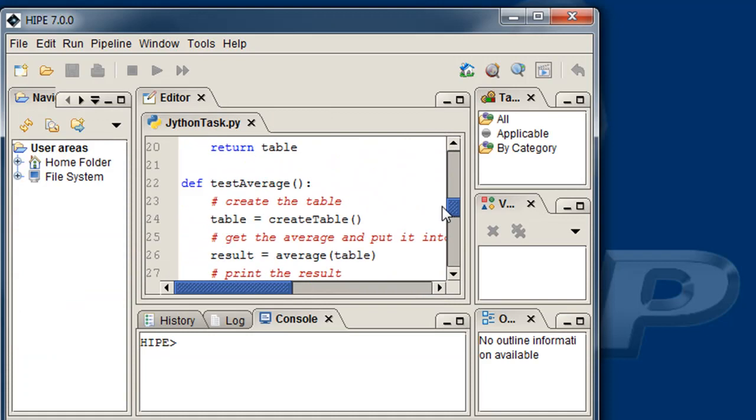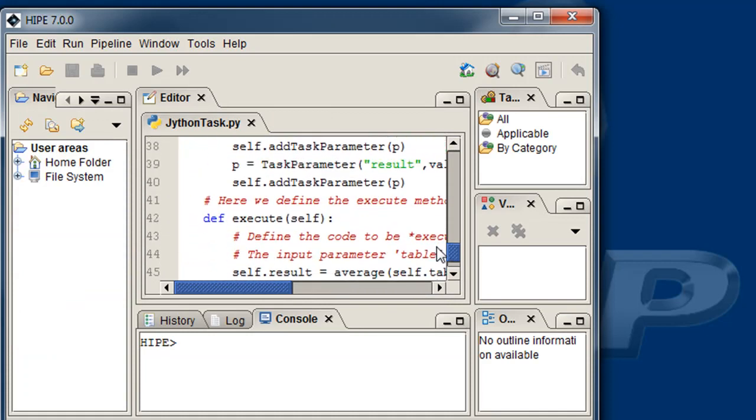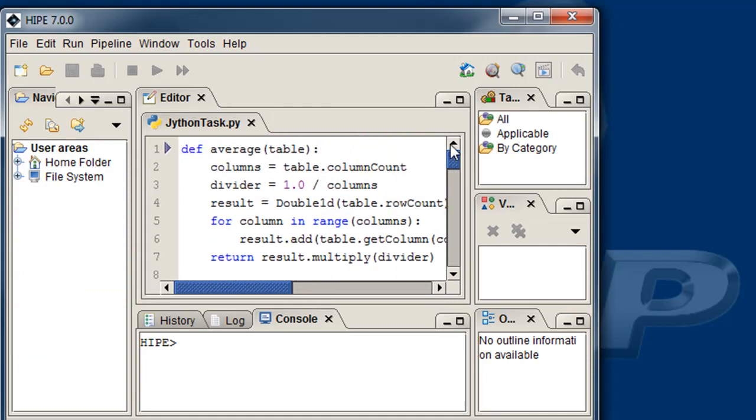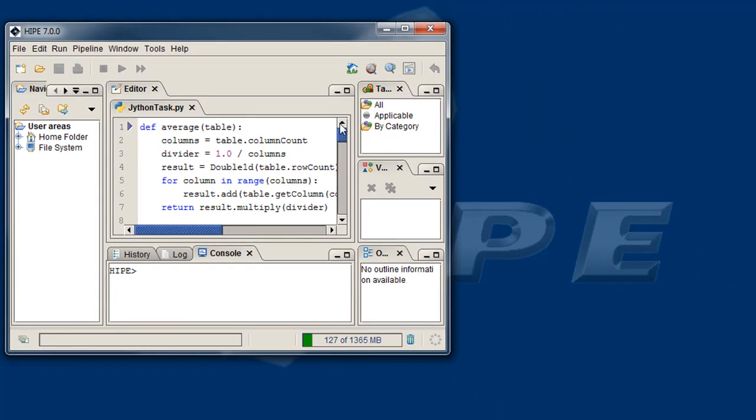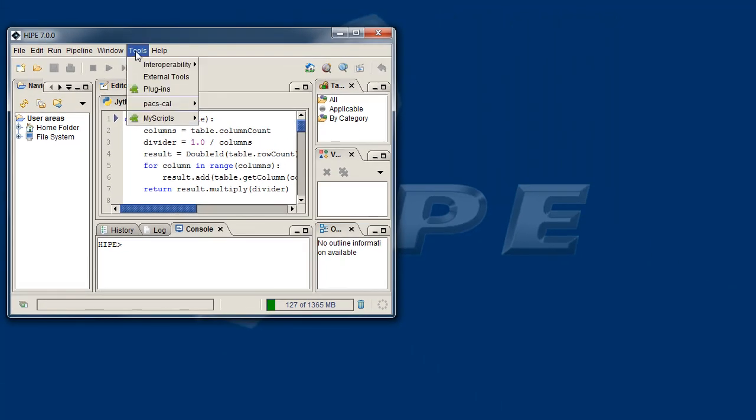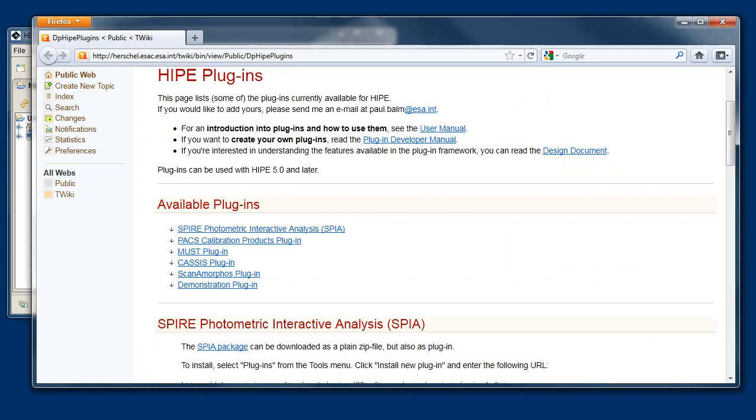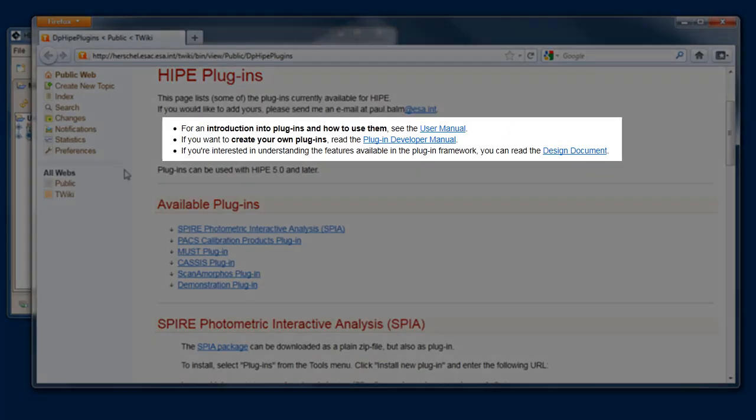We just scratched the surface of what you can do with plugins. To learn more, go to Tools, Plugins, and click on Find More. This will take you to the Hype plugin webpage, where you can find all the documentation you need.